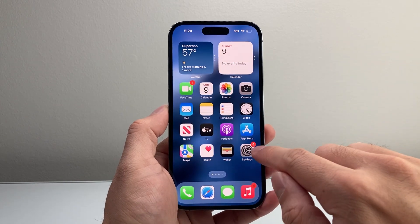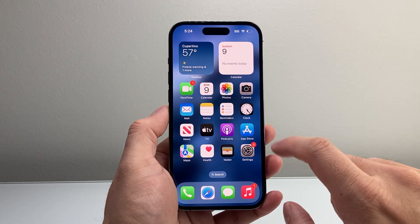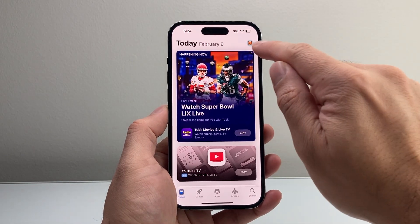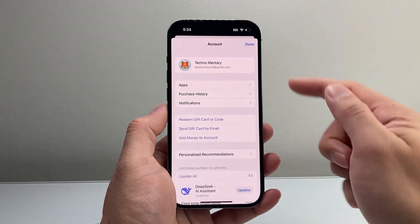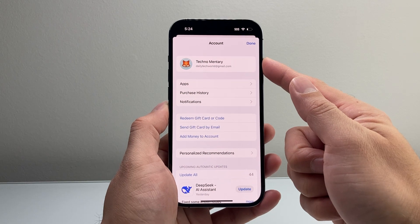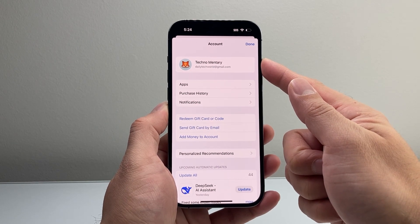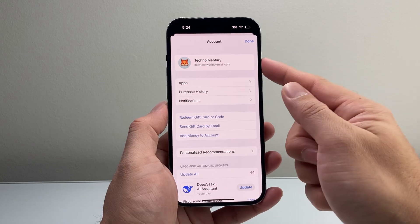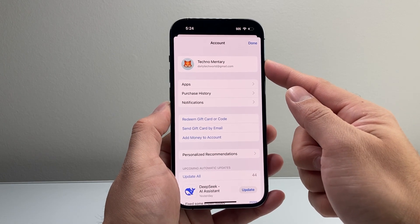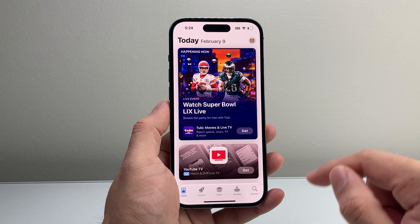simply go over to the App Store, which is a default app on your iPhone. Go ahead and open it up. Then you want to verify in the profile section up top that you're already signed into your Apple account. If not, go ahead and sign into an existing account or create one for free. You will need an Apple account in order to download and install any app on your iPhone.